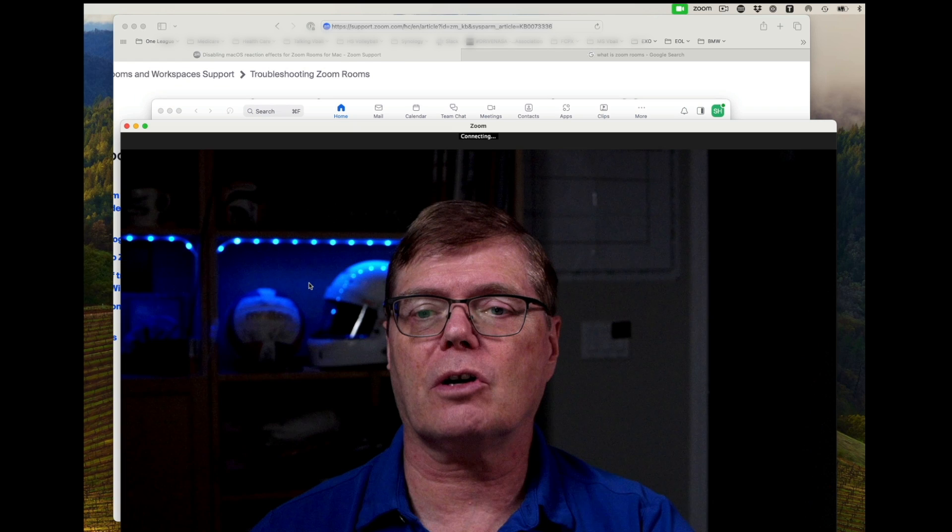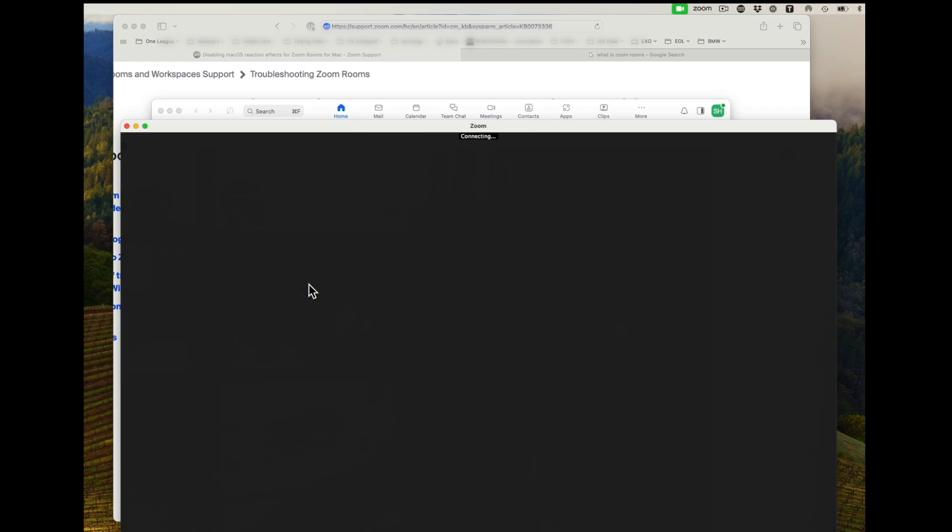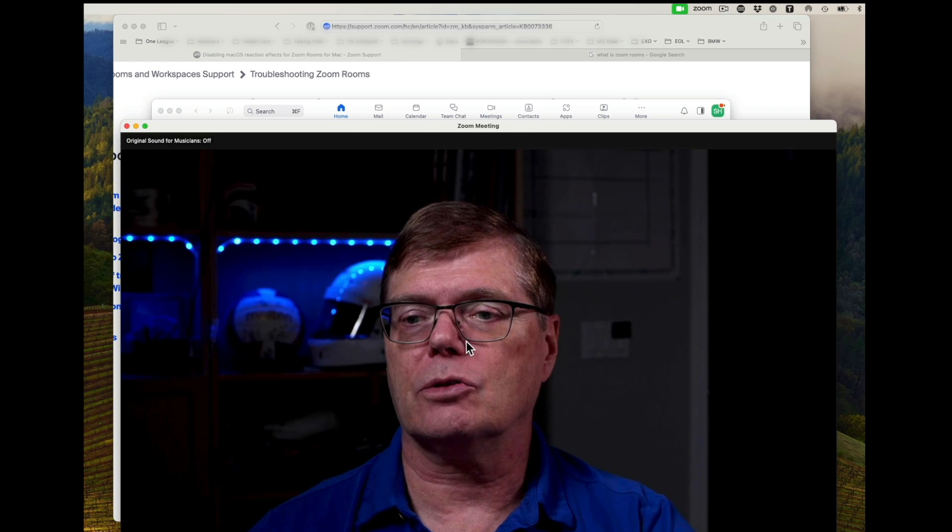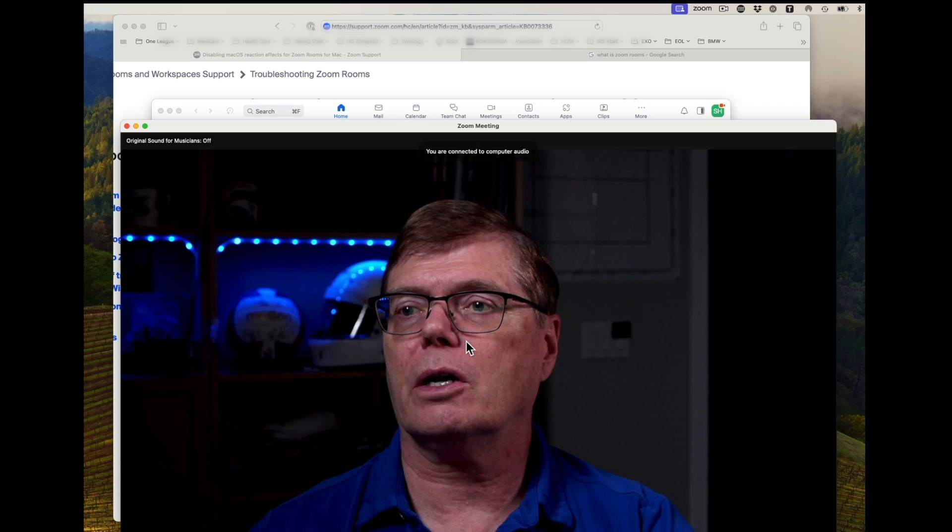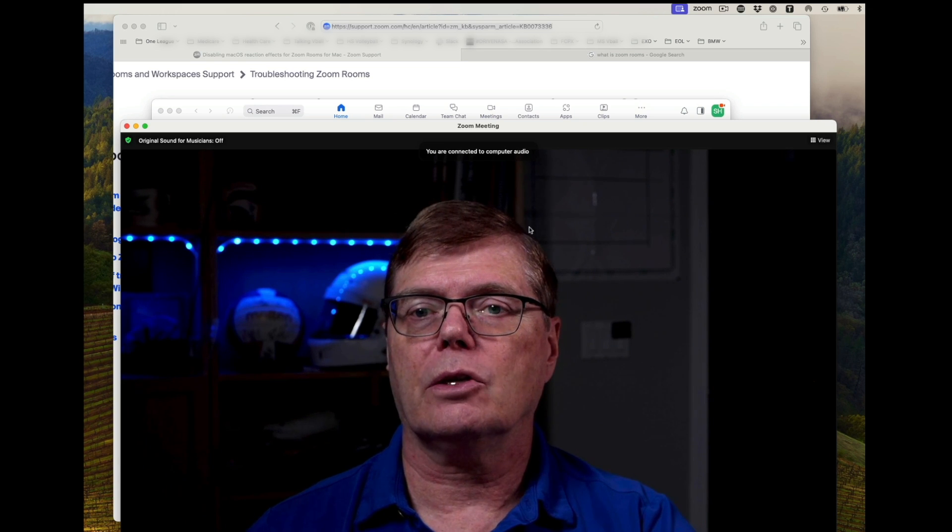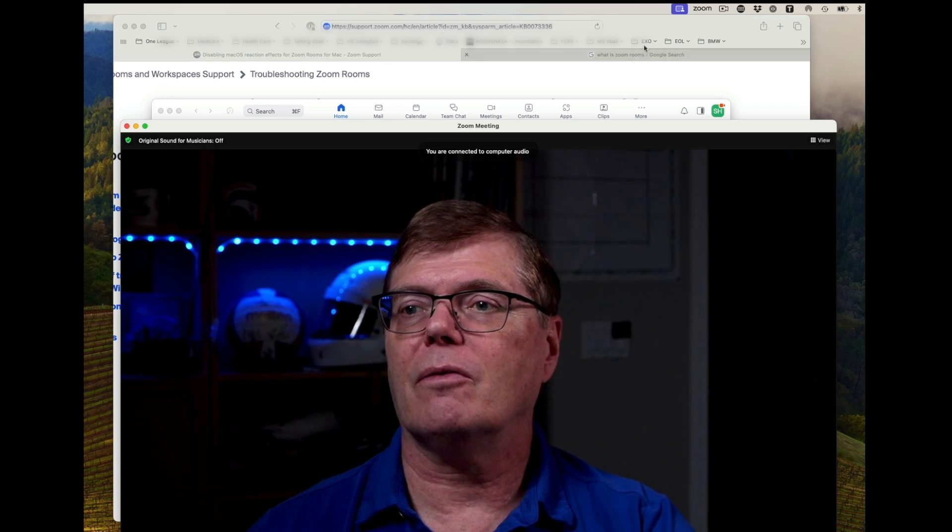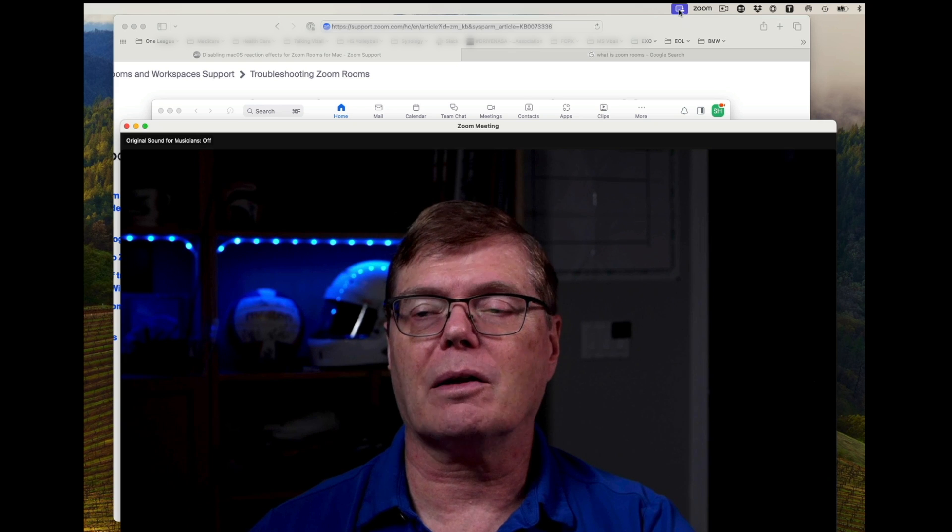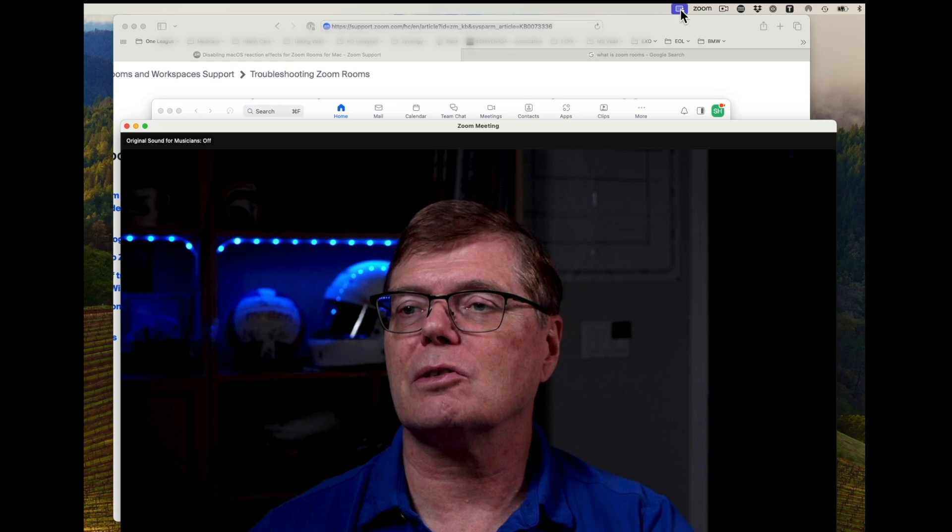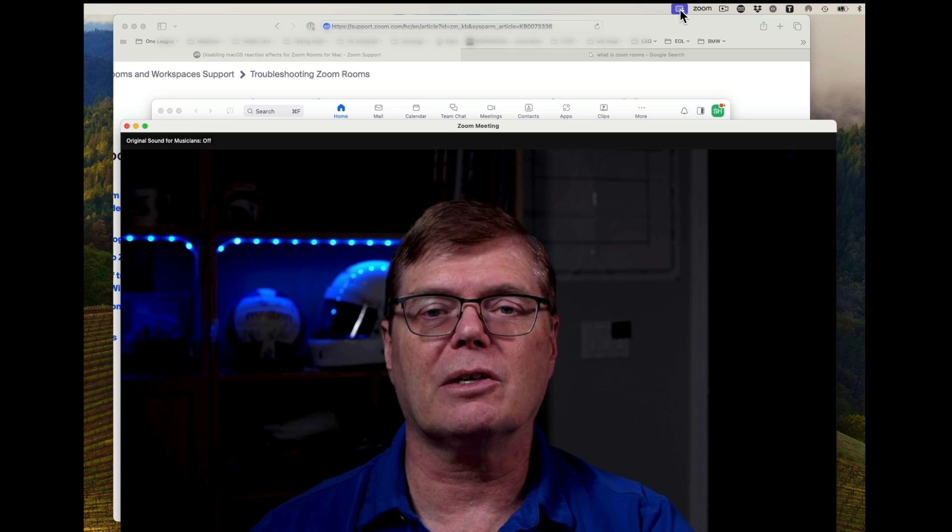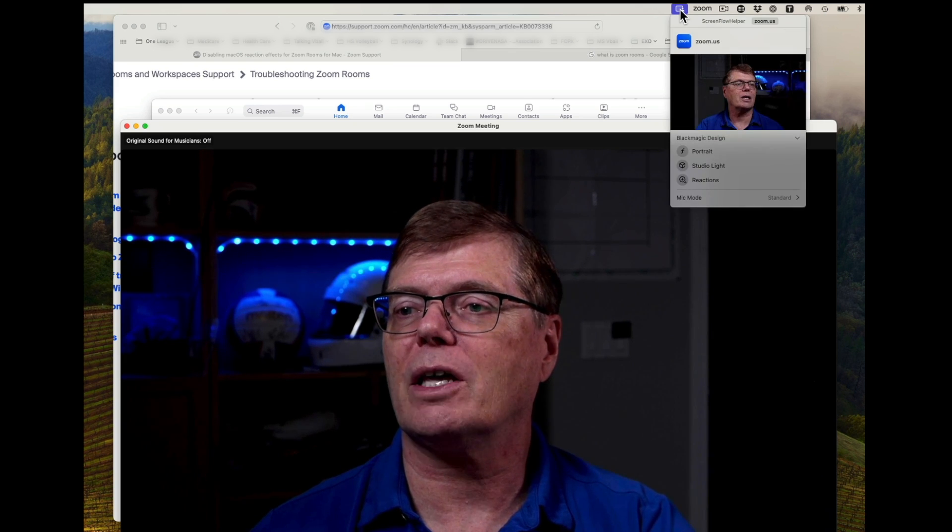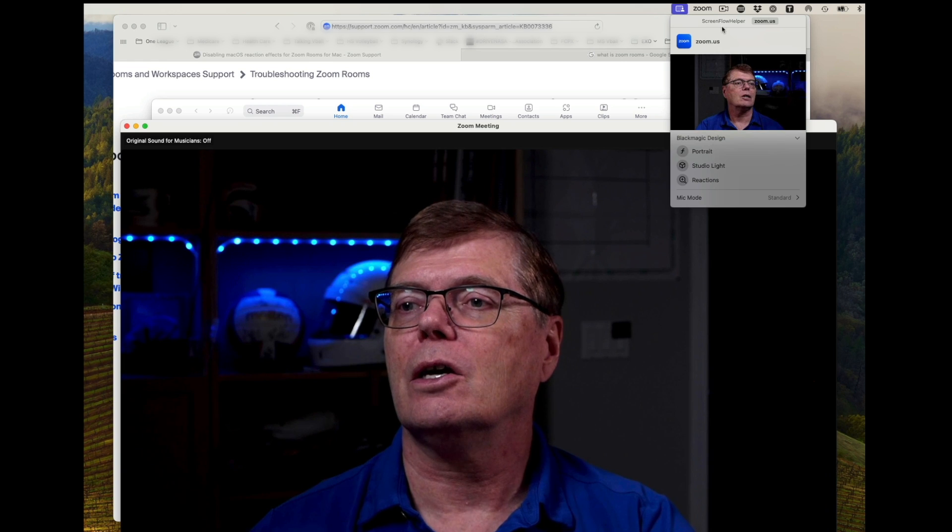So here we are. We're going to start a new meeting. And I'll be here. I'm going to join with computer audio. And you'll see above, this would have been a green box, but it's not a green box. It's a purple one because I'm recording it on ScreenFlow. But if I click on it,